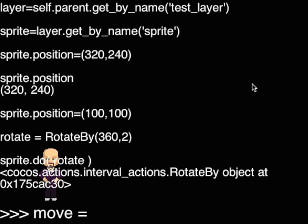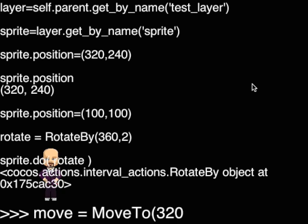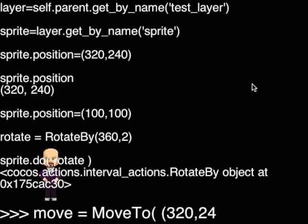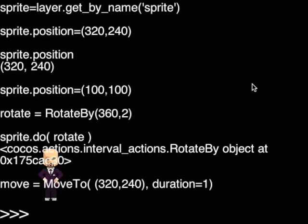In this example, the move to action will move Grossini, our hero, to the center of the screen in 1 second. Go Grossini, go!